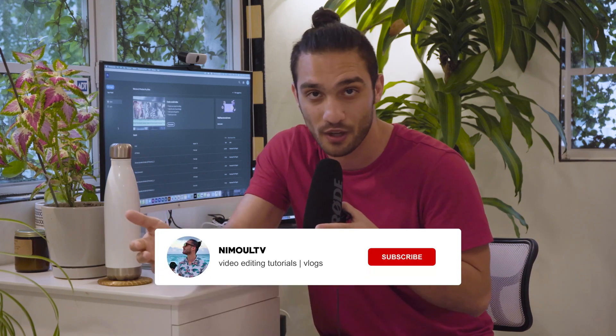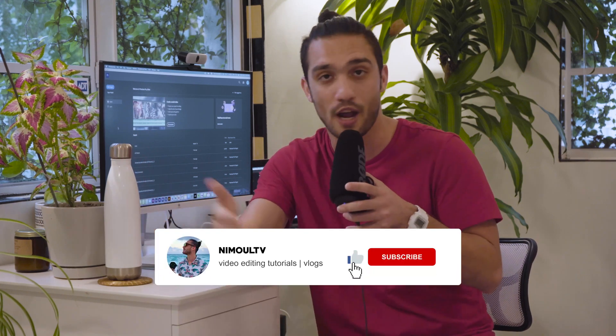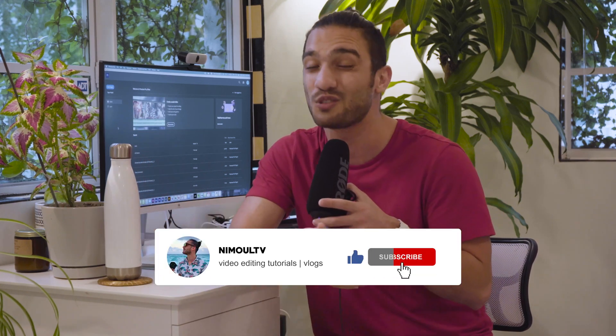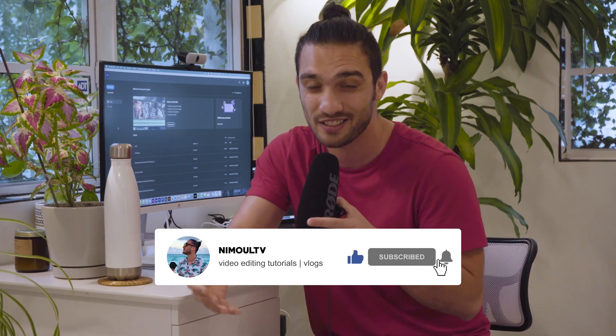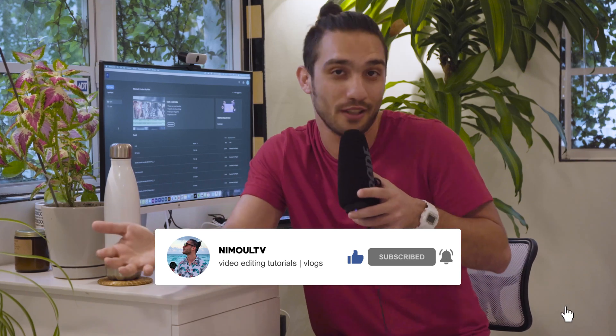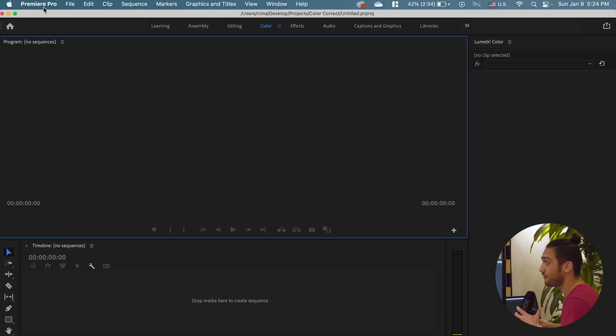So if this is your first time watching my videos subscribe, turn on the bell notification. You don't have to like the video yet, just keep it for the end of the video because maybe you don't like it. So keep your likes for the end of this video and let's get into it.